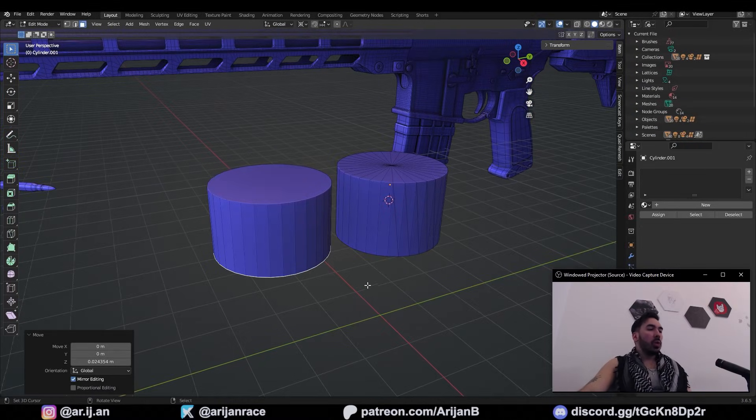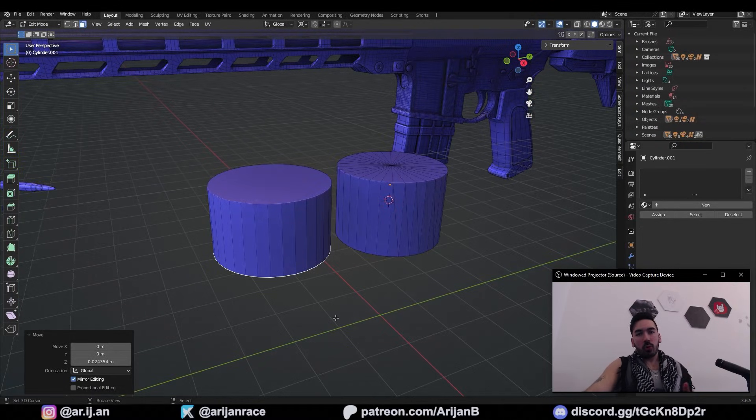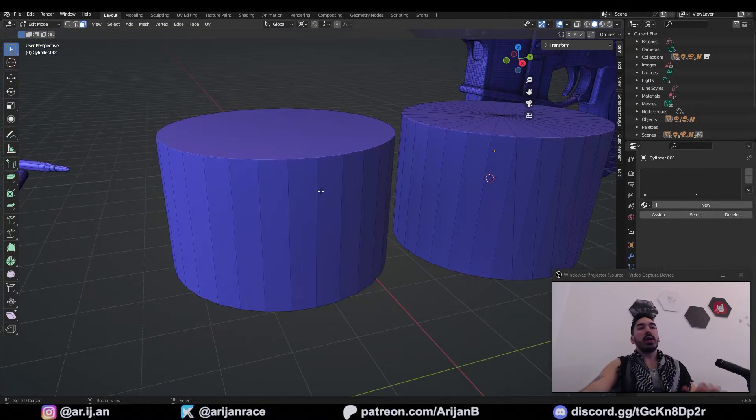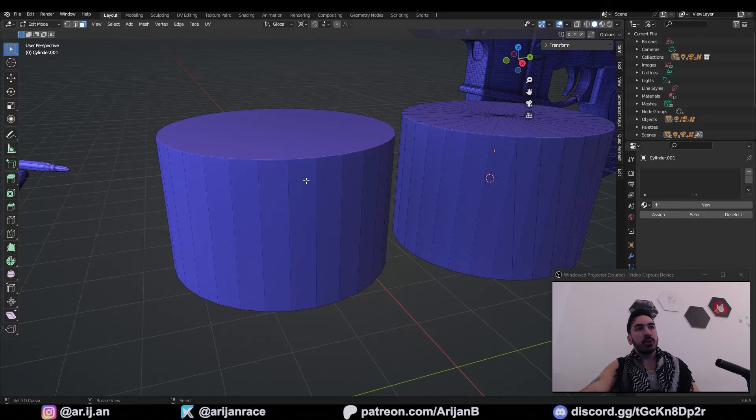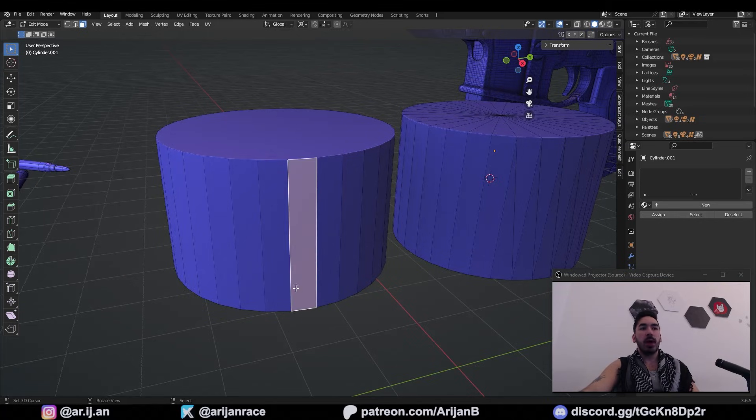Rule number one, always try to keep quads only. When I say quads, I'm talking about faces which have four edges around them.